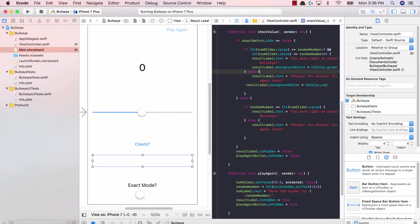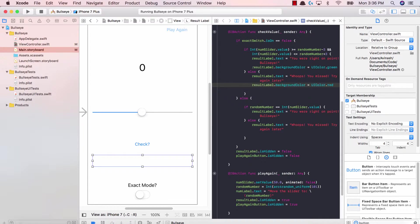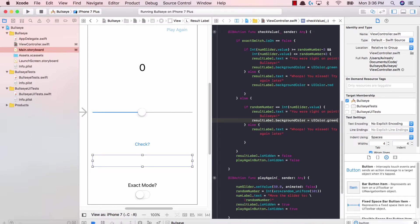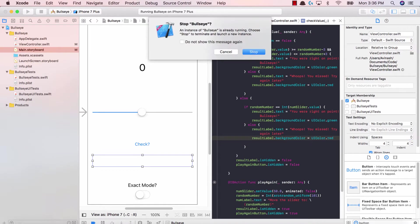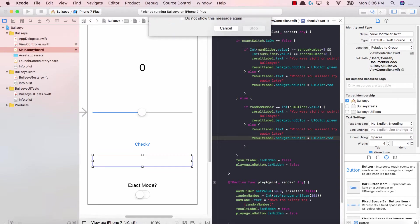So UI color dot red if you were wrong. Now let's copy this exact same code, UI color dot green over here for our second part, if in case the exact switch is selected. So let's copy this over here. Great. And let's run this.